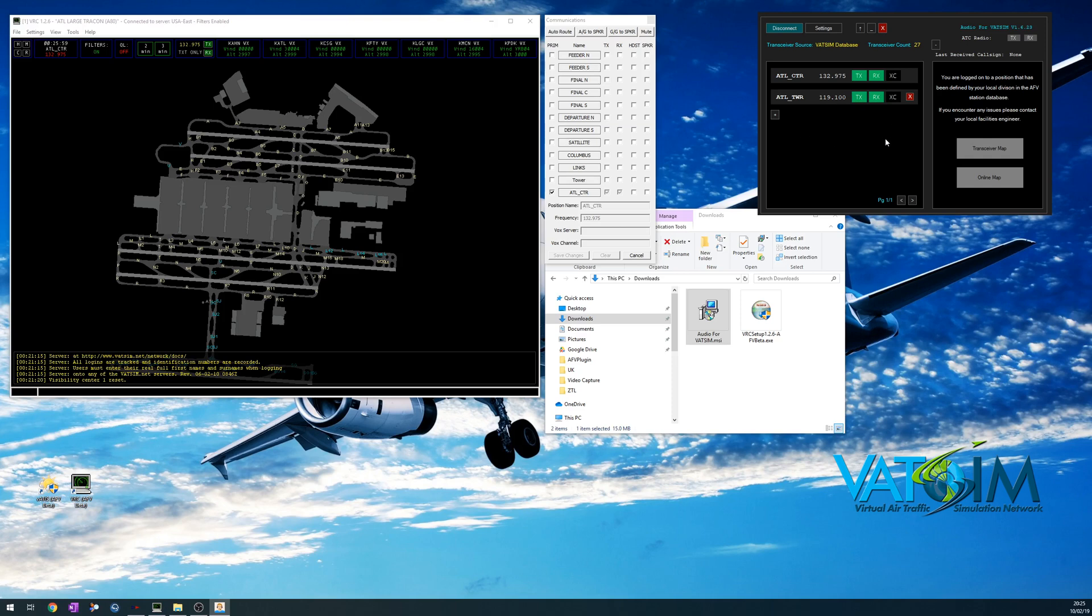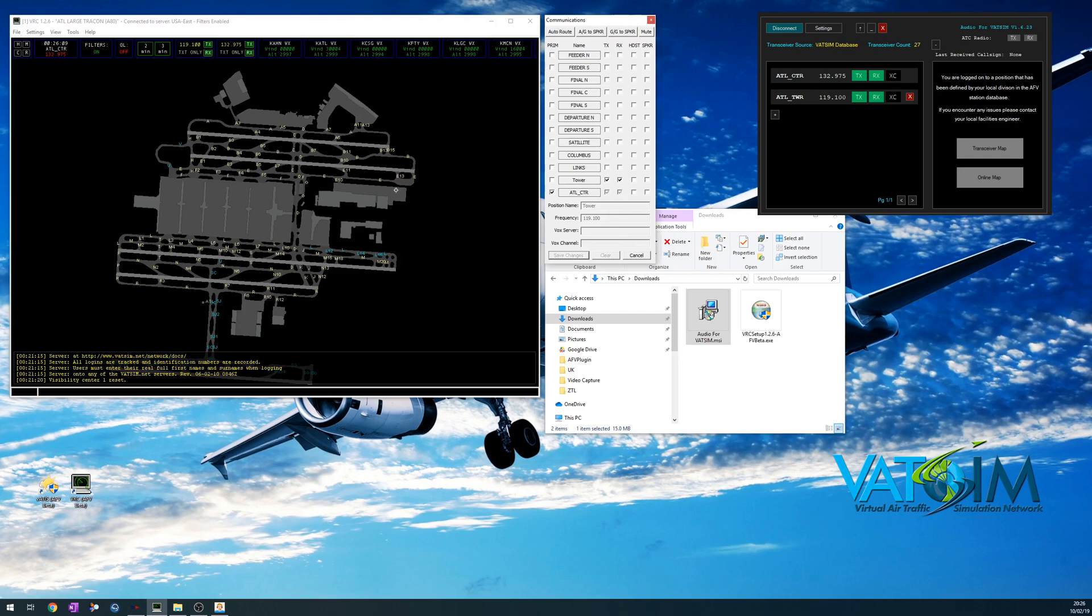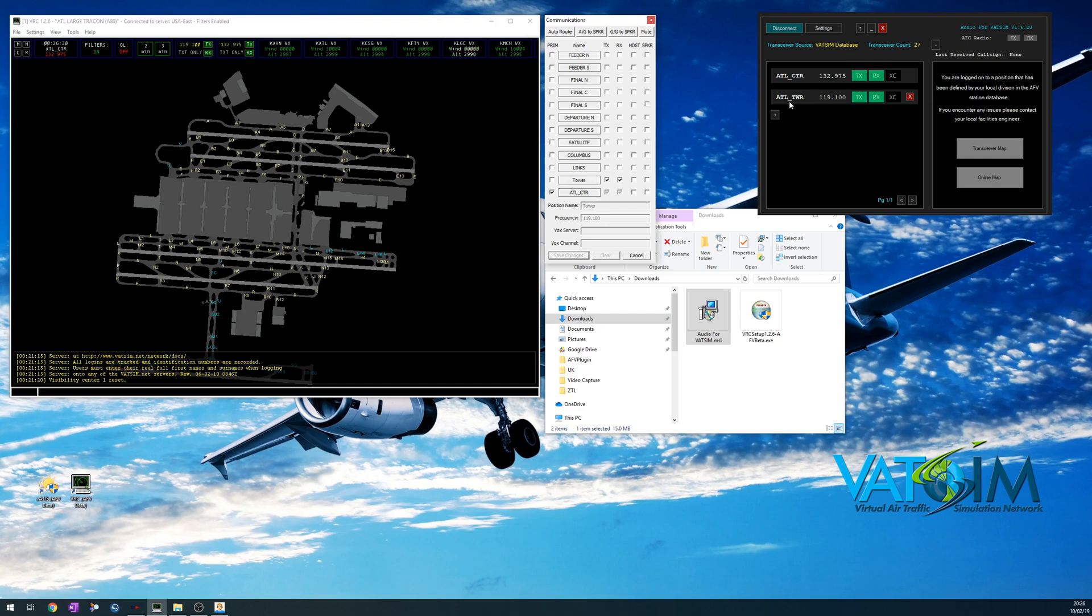So with that in mind, there's one other thing you need to do when you add these frequencies in VRC. Here's my tower link. I do need to tick transmit and receive here. If I don't do that, then I'm not going to get the text from 119.1. Now, whilst I've got two frequencies, pilots in their pilot clients, they are only going to see my primed frequency at the time of going live. They will not see that I'm listening and transmitting on the Atlanta tower frequency. It would be up to me as a controller to say, call me back on Atlanta tower 119.1. They will only see the frequency that you prime.